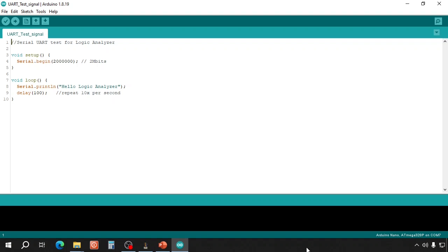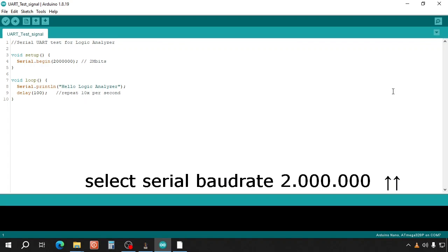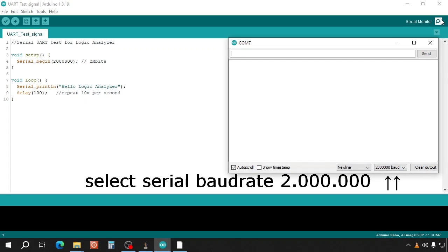Then compile and run this code in the Arduino which serial prints Hello Logic Analyzer every 100 milliseconds to the serial monitor and to RX TX. You can check it in the serial monitor.